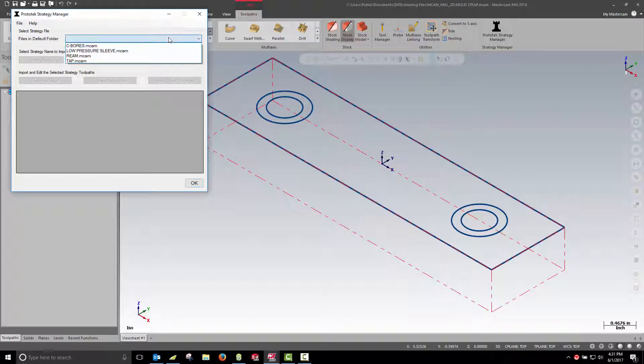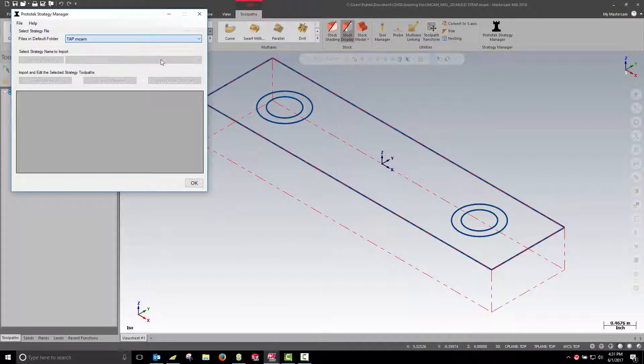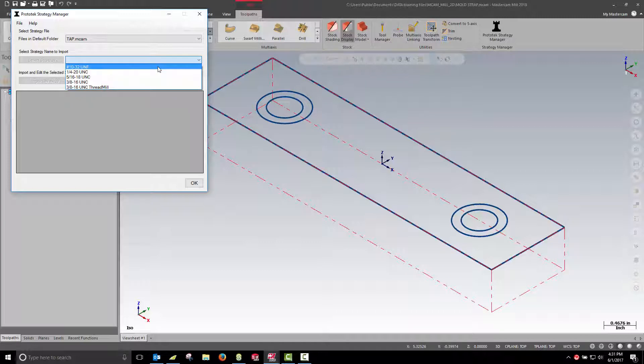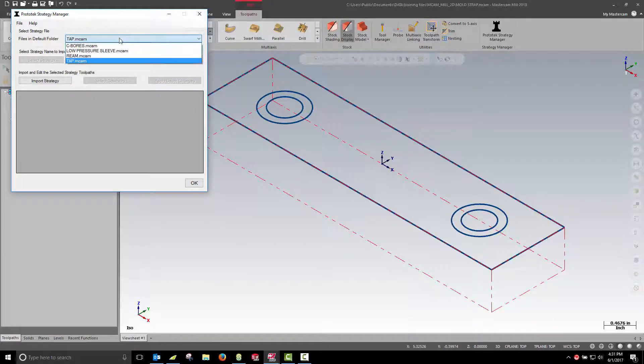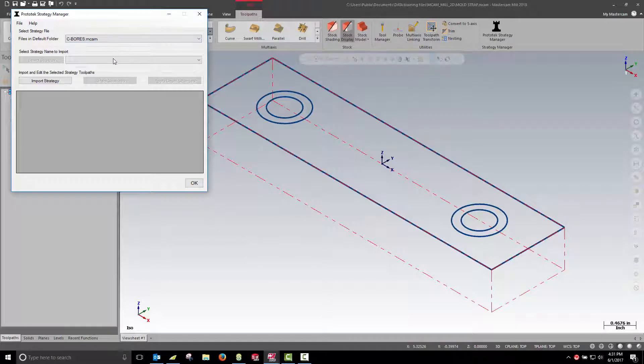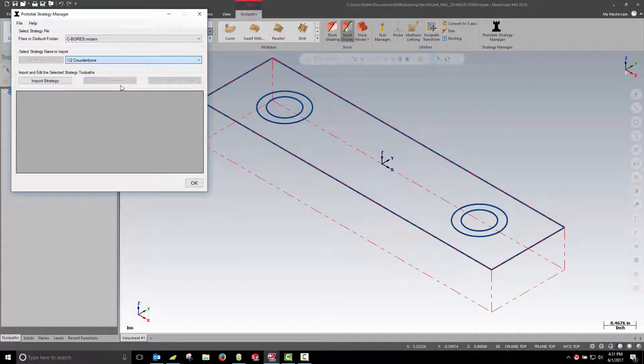Here are some examples of reamed holes, tapped holes, and on our 2D part we're going to do a half-13 counterbore. When we do this counterbore it's going to spot drill, drill, and then circle mill the counterbore area.